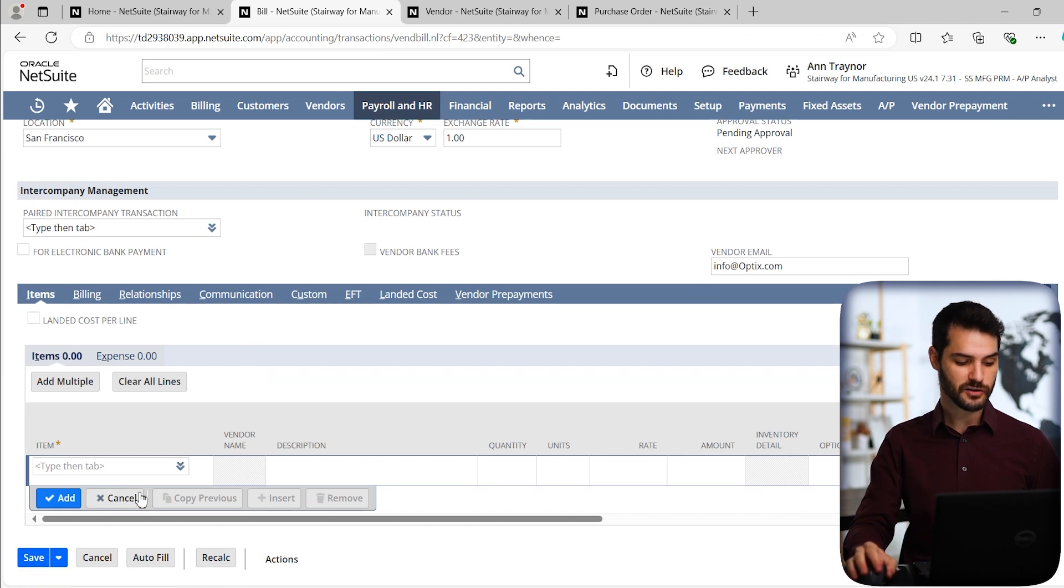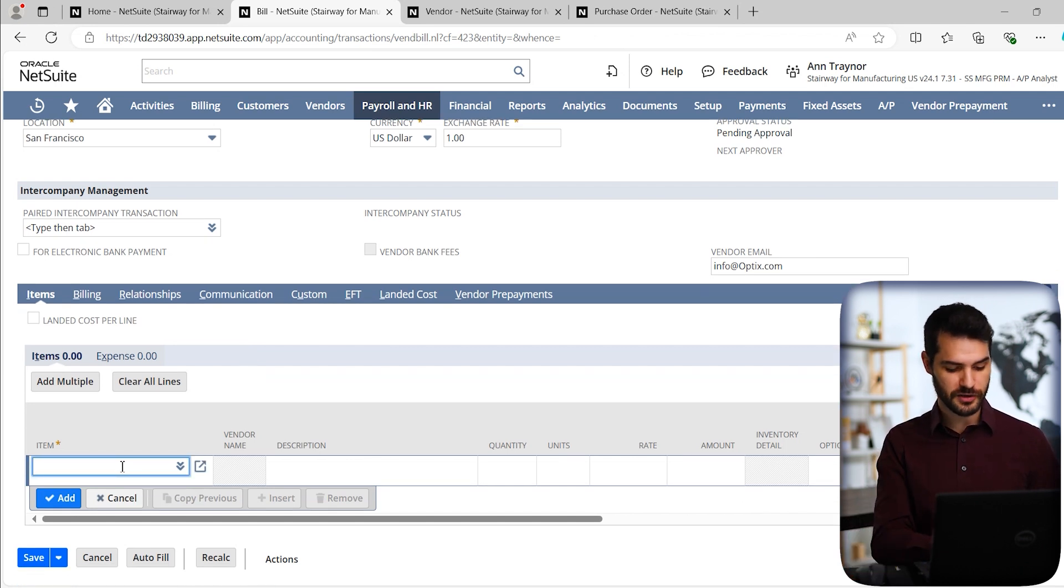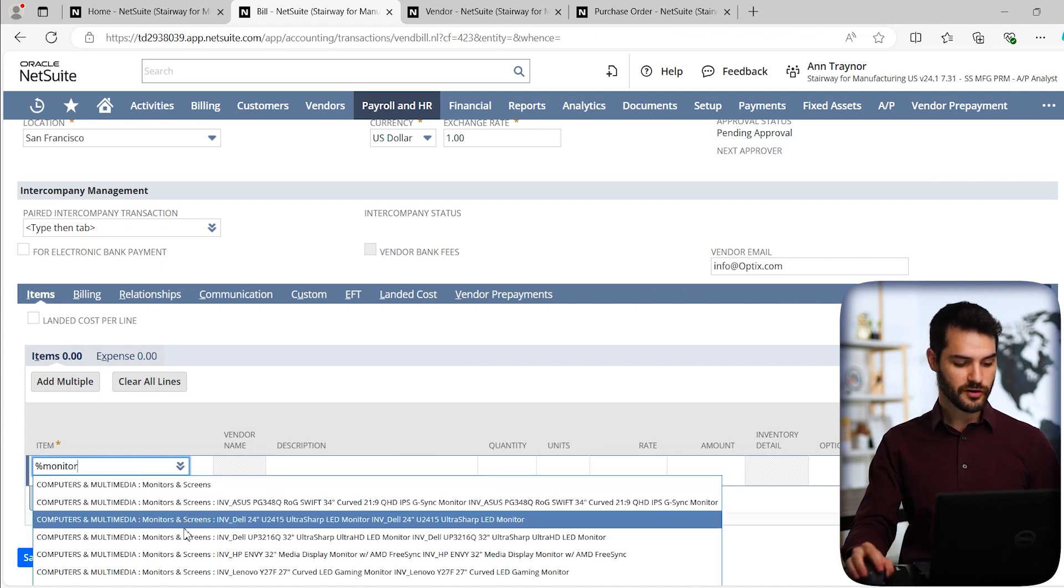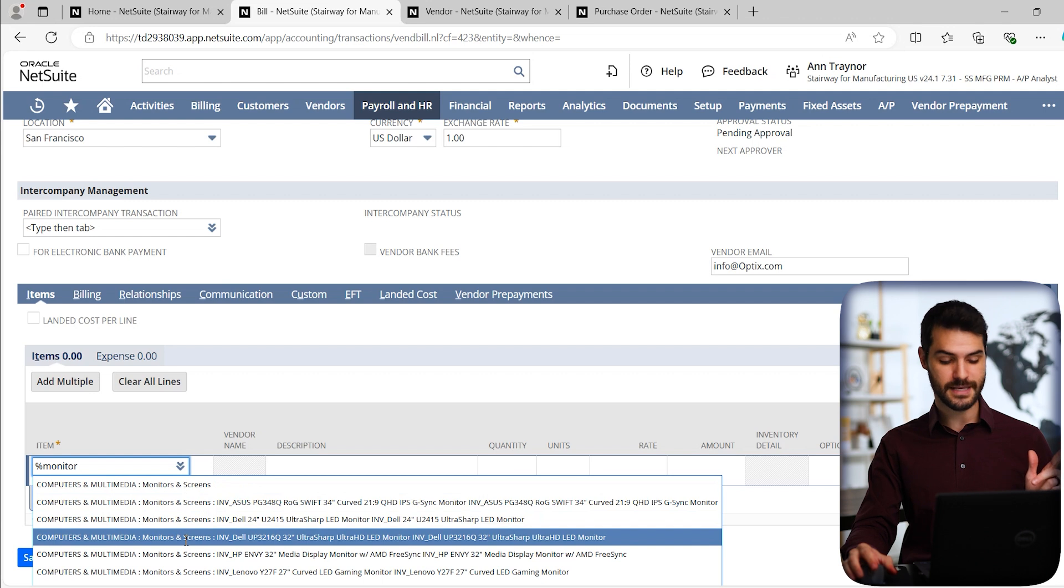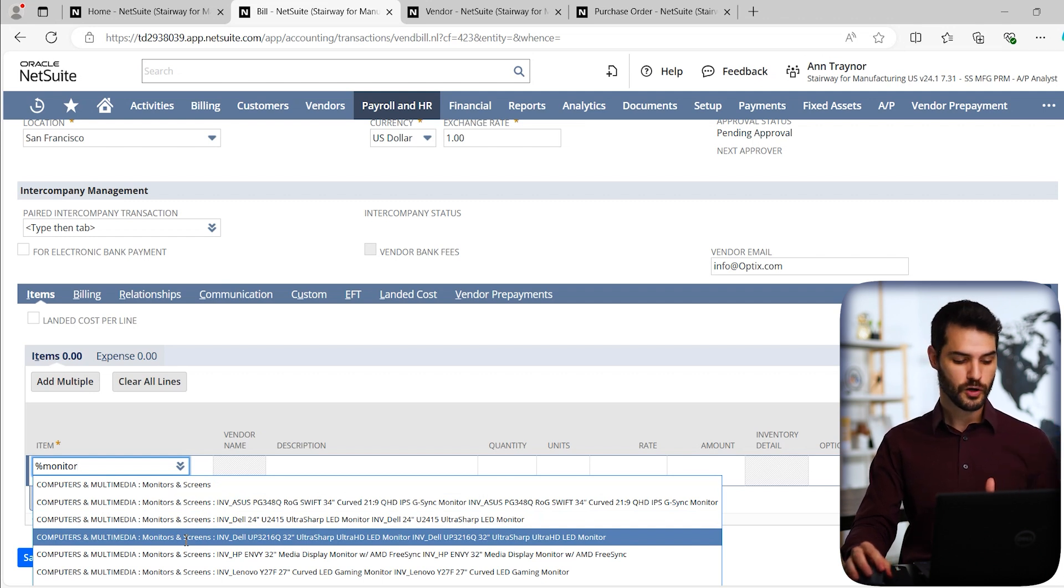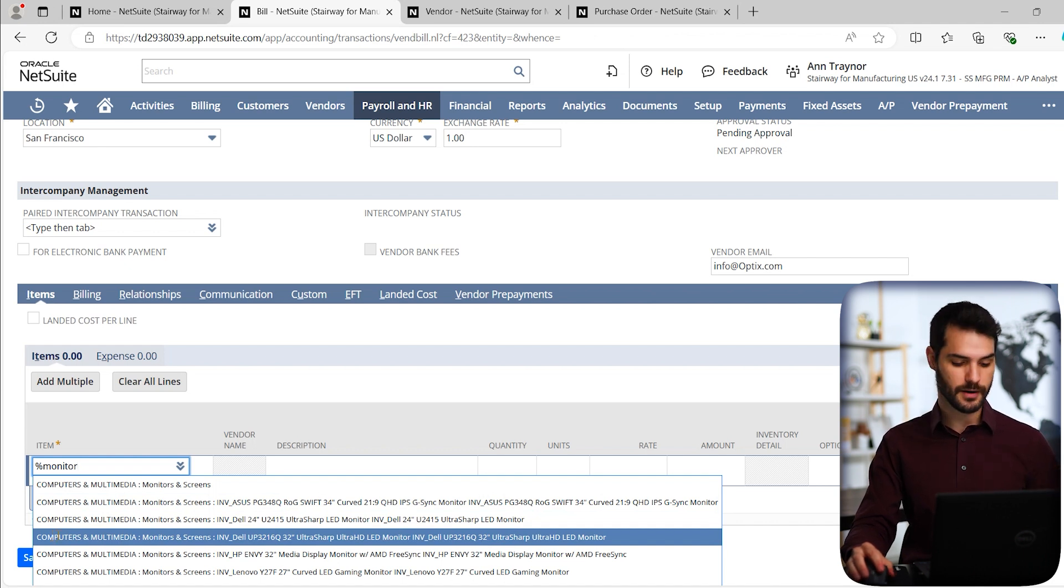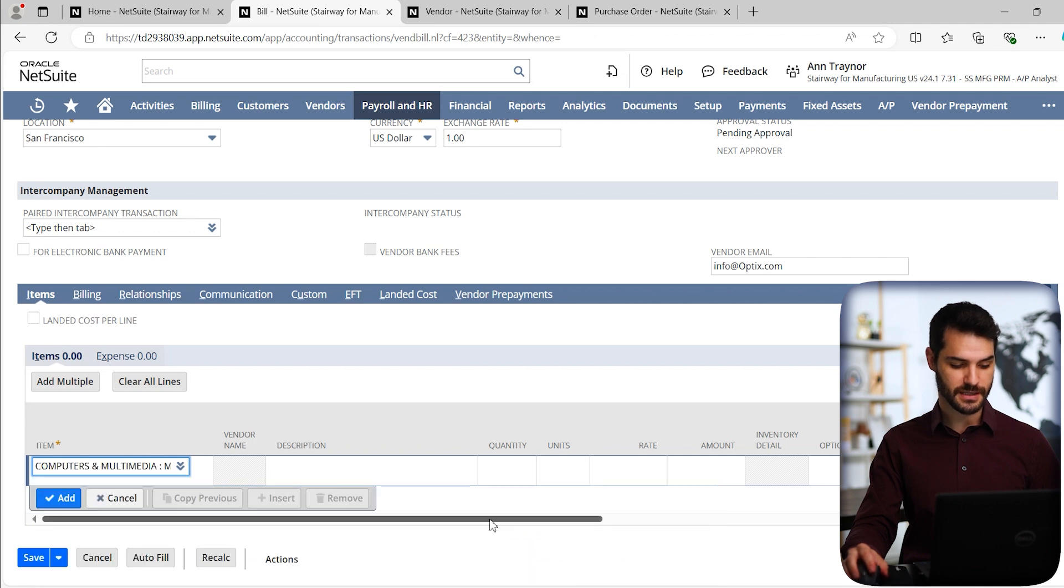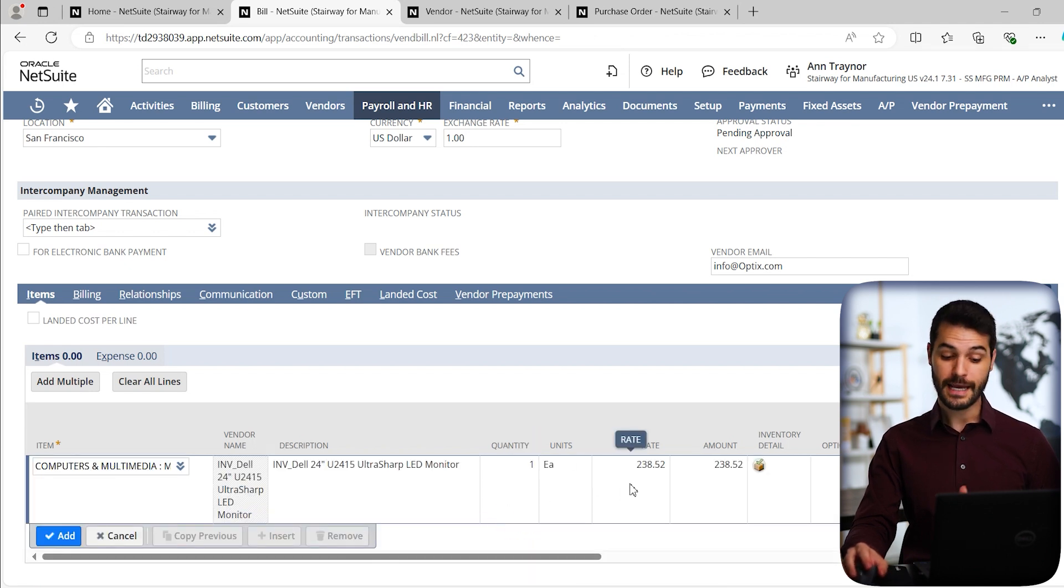In this particular case, I'm going to keep it very simple for this example. We're just going to put in that monitor that we had earlier mentioned. So we have a few different options here. Again, notice I put in that wildcard percent symbol that allows me to look for that keyword of monitor, regardless of the fact that I didn't put in computers and multimedia. For example, I have this ultra sharp LED monitor, 24 inches. I'm going to select that.